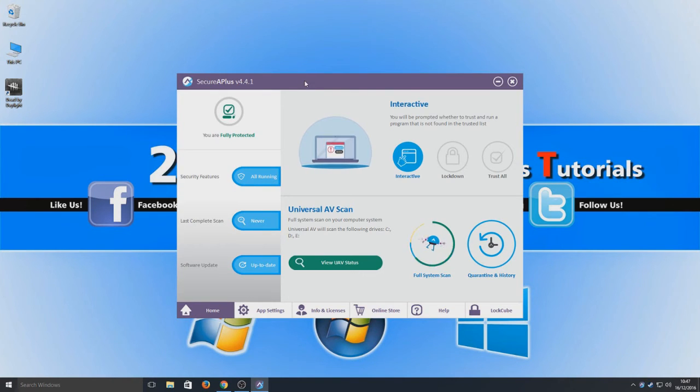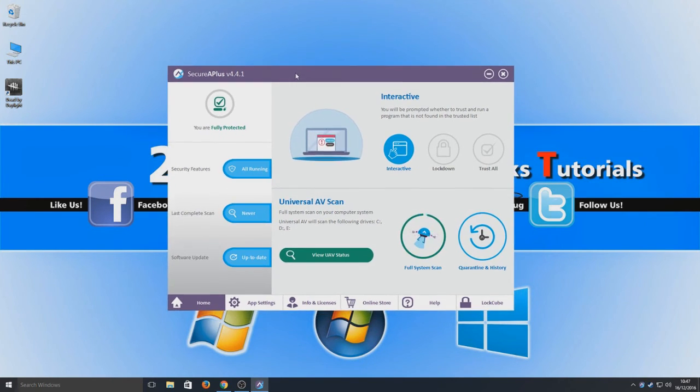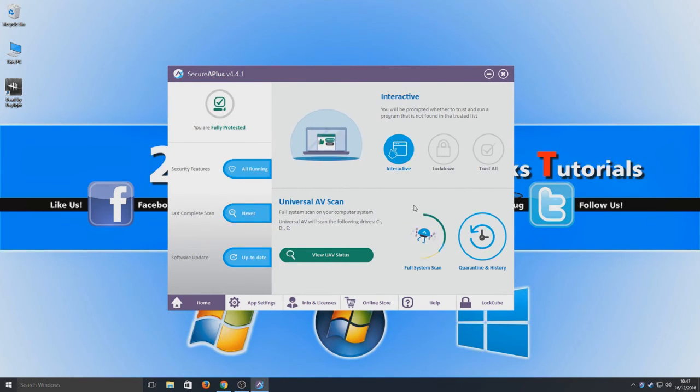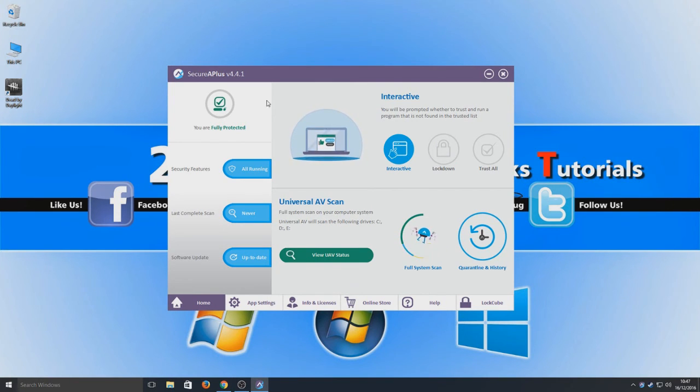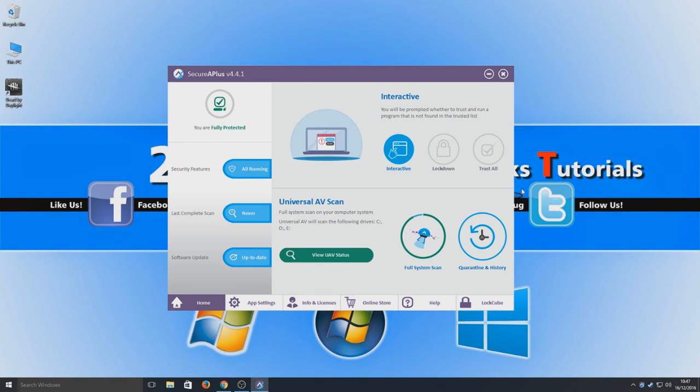Here it is, this is SecureAPlus. There's quite a bit going on here, but if you ask me I think it looks fantastic. I mean the graphics, it looks really good, the GUI on this program.